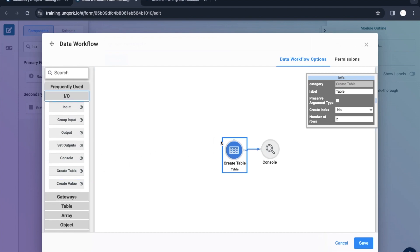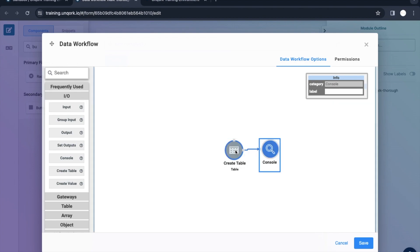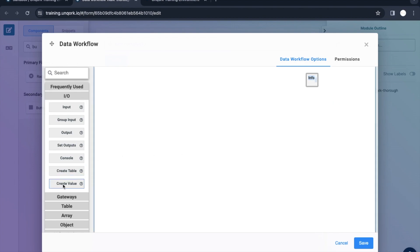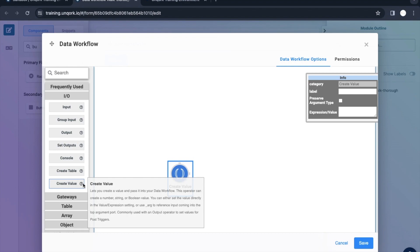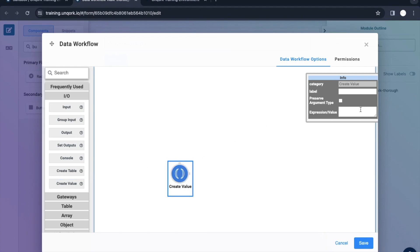Let's quickly see what create value is. Let me drag and drop it here. Create value lets you create a value and pass it to a data workflow. So basically what we are doing here is we can create a value. Let's see what that means.